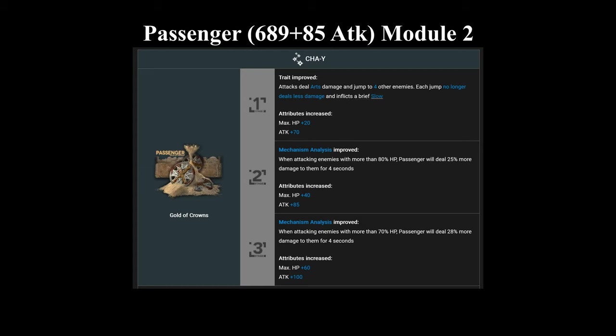His second module makes it so that each jump between targets no longer deals less damage, but he no longer gets the bonus slow duration. So this module is a good alternative if you want Passenger to completely focus on his damage dealing capability. As well as giving him a super high base attack bonus of 100 at the level 3 module.